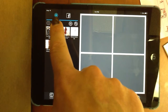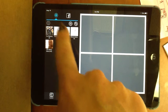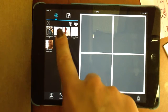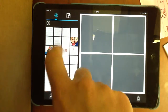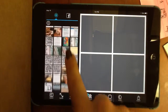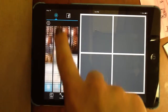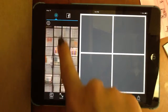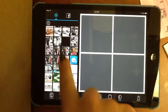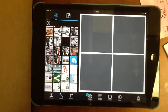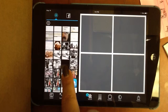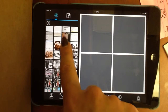Now here we're going to be searching through our camera roll, so I'm going to select camera roll and I can go through and find whatever my pictures are that I saved from my camera project. So here are some that I've saved.